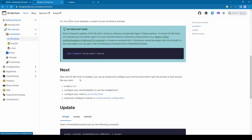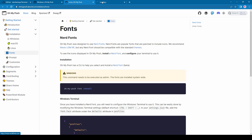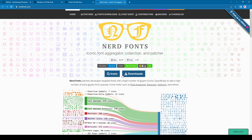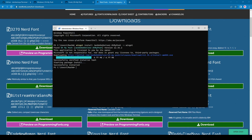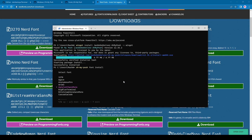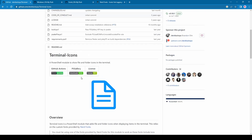Now we need to install the font needed by Oh My Posh. Oh My Posh is designed to use Nerd Fonts. The Nerd Font official website has fonts you can manually download and install, but I prefer to go with the terminal-based installation. You can use the up and down keys to select your preferred font. I prefer to go with the Hack font.